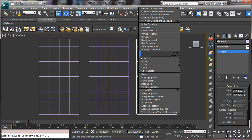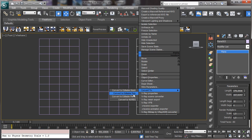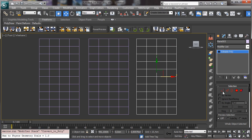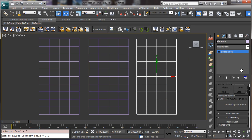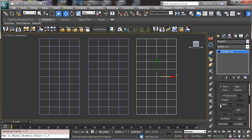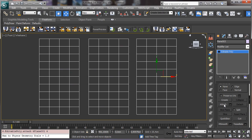Now we can convert to editable poly using the right mouse button and then we can attach the others. So this one and this one. Let's remove the attach.